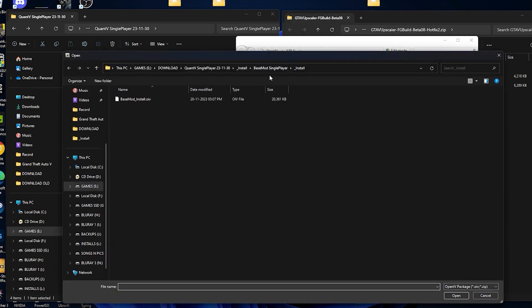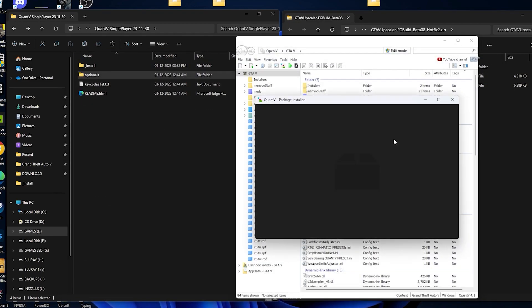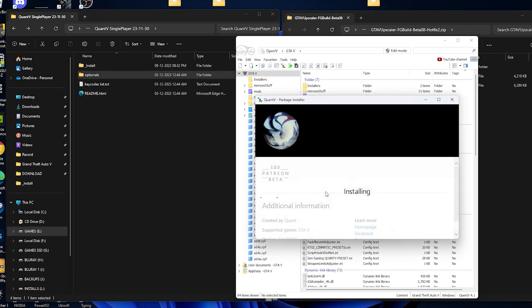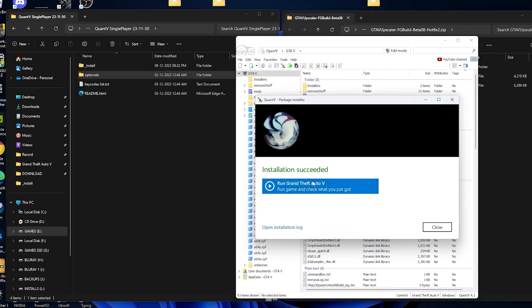Now we are going to install the config files. Select this OIV, install mods folder, install. So we are done with it.